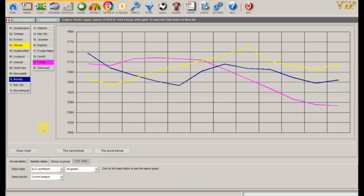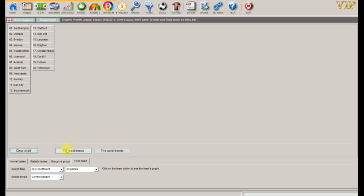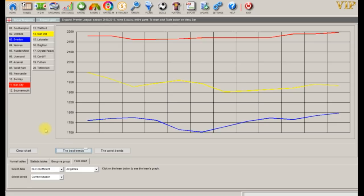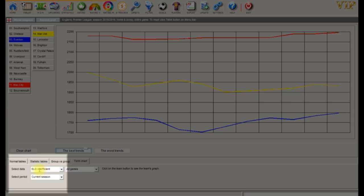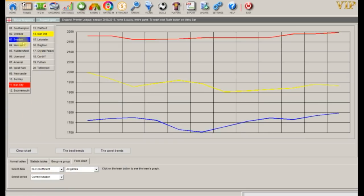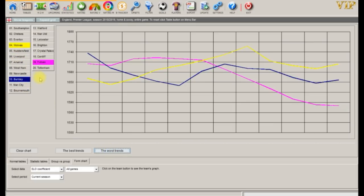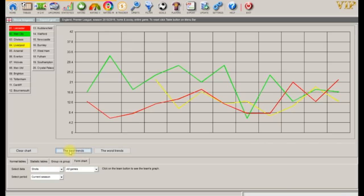The final section is the form chart section. Here we can see the best and worst trends from the teams in the league. The default trend is the Elo coefficient ratings. The top three trending sides are Manchester City, Manchester United, and Everton, and the worst three trending sides are Fulham, Burnley, and Wolves. We can change the Elo data to shots, shots on target, corners, and ball possession, and then further filter by home or away matches.